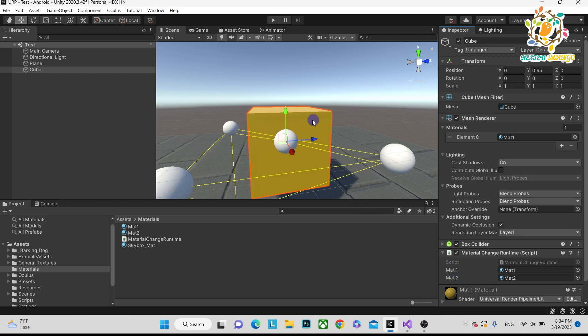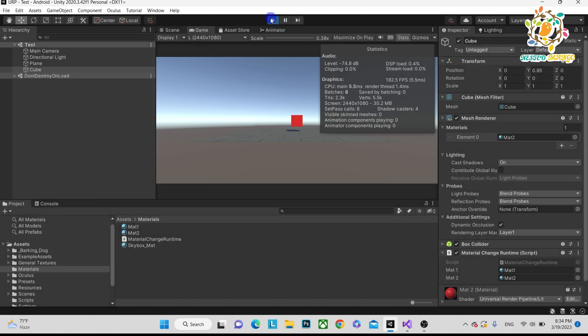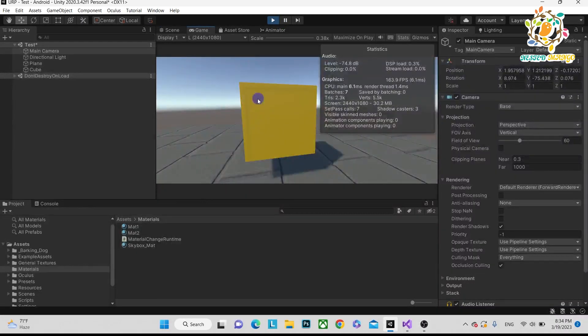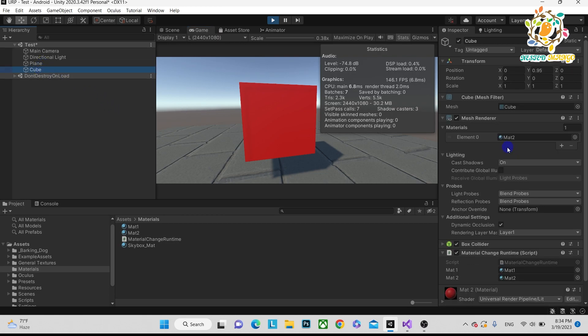So let's play. 1, 2, 3, boom! You can see this is now red. Now it is yellow. 1, 2, 3, now it is red. So currently the single material is changing. Thanks for watching, have a good day, and don't forget to like, subscribe and share. Bye bye, take care.